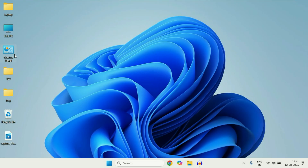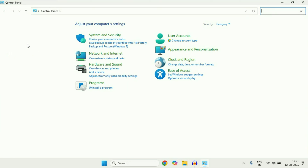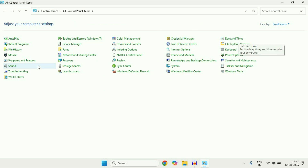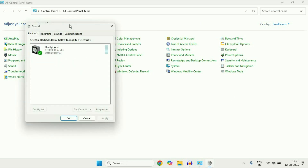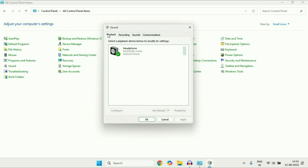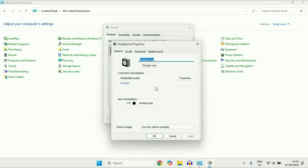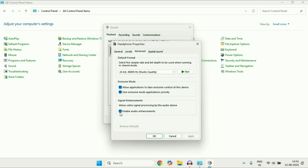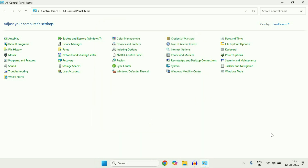Now move on to the next step. Open Control Panel and double-click on it. In the View By section, select Small Icon or Large Icon. Click on the Sound option. In the Playback tab, this will show your headphone or speaker. Right-click on it and go to Properties. Go to the Advanced tab and uncheck the option Enable Audio Enhancement. Then click Apply and OK.